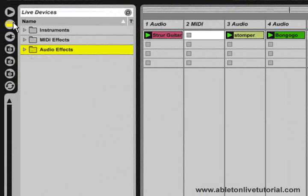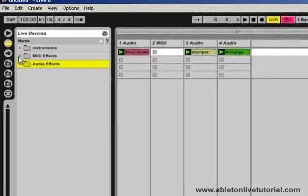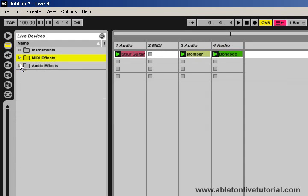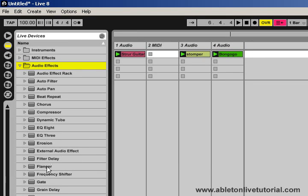Next we have the live devices section, which has three folders: the instruments folder, the midi effects folder, and the audio effects folder. The instruments you have will depend on what version of live you've purchased, and you can also buy these instruments as extra add-ons. We have the midi effects with various different midi effects that you can use, and also the audio effects. Once again, they're very simple to use. You just find the effect that you like and drag it into the live set.